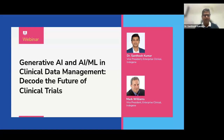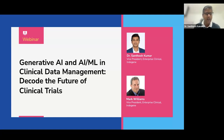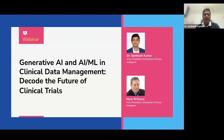Good morning, good afternoon, good evening, everyone. Thank you for joining the session on Generative AI and ML that is being used or can be used in clinical data management.